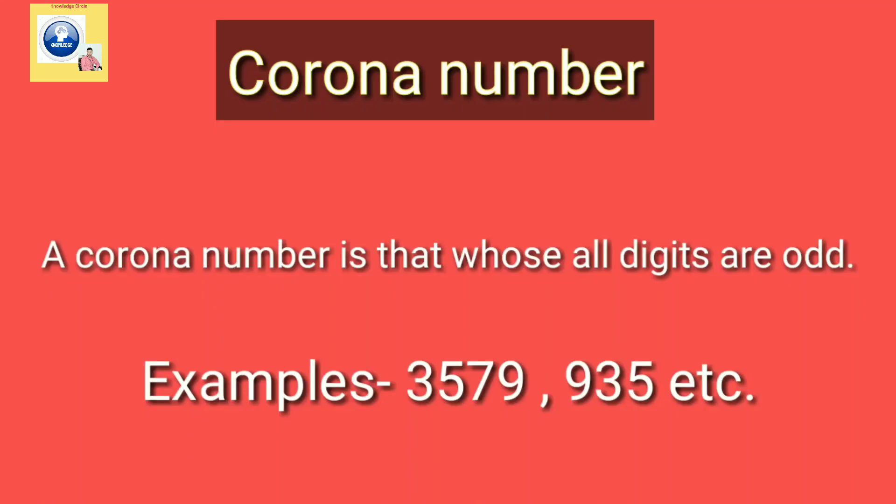Today we will see a question based on corona number. What is a corona number? A corona number is one whose all digits are odd, like 3579, like 935. There is no relation with this number and the coronavirus.